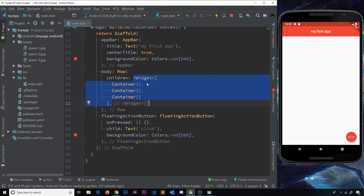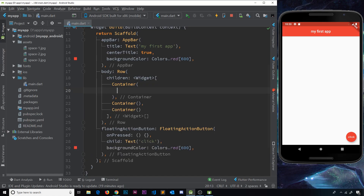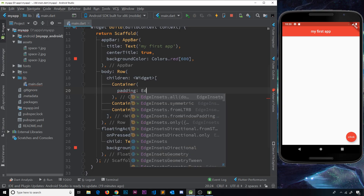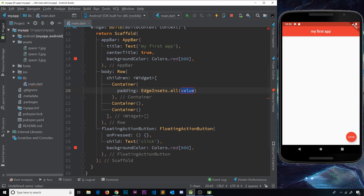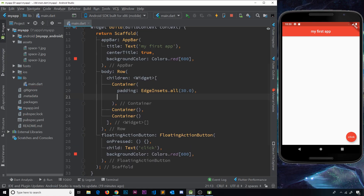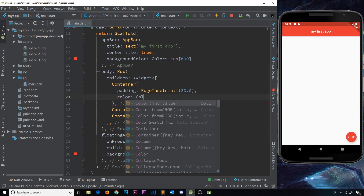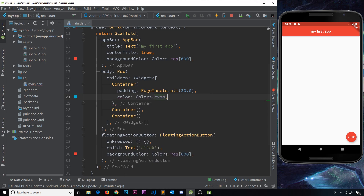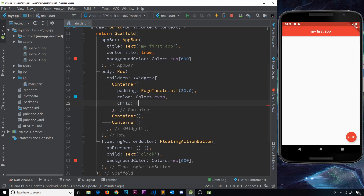At the moment this looks like a blank screen because there's nothing inside these containers. What we're going to do is give them some padding, a color, and some text so we can see them on screen. For the first one I'm going to add padding using EdgeInsets.all with 30 pixels all around, then give it a color of Colors.cyan, and finally add a child Text widget that just says 'one'. If we save, we can now see this container on screen.